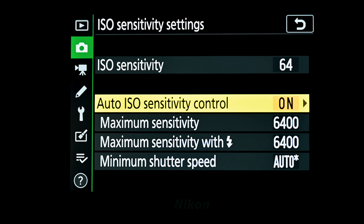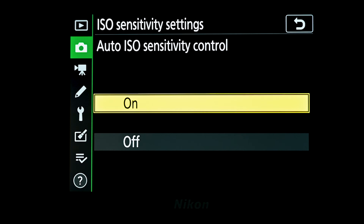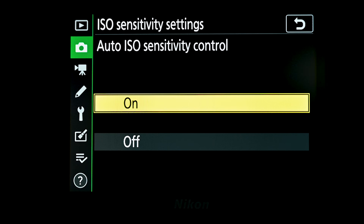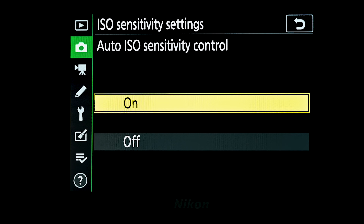If we come down to auto ISO sensitivity control, this allows us to turn on the automatic balancing that the camera will do when we're in program or aperture mode, to try and balance the shutter speed, the aperture, and the ISO to get the right exposure.